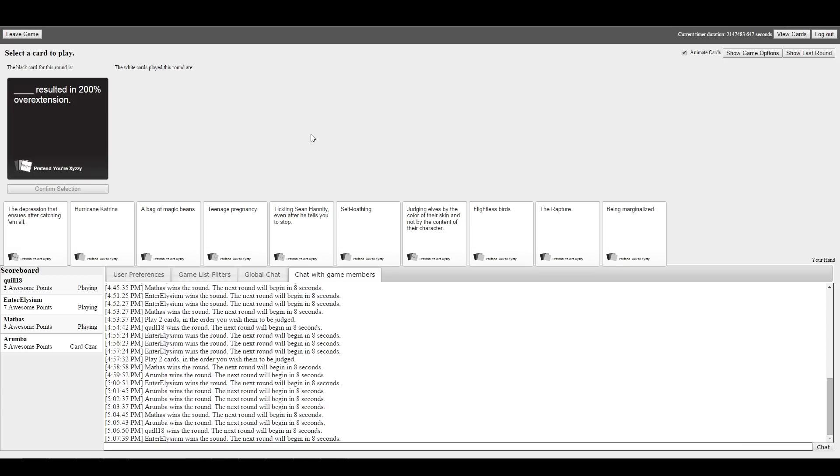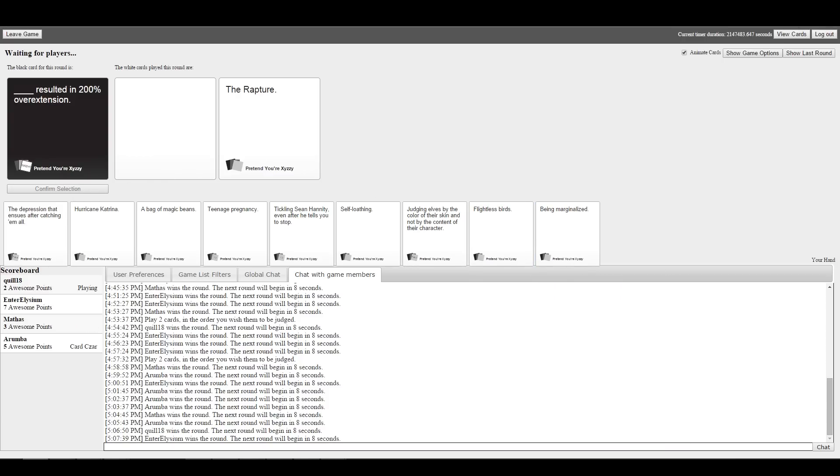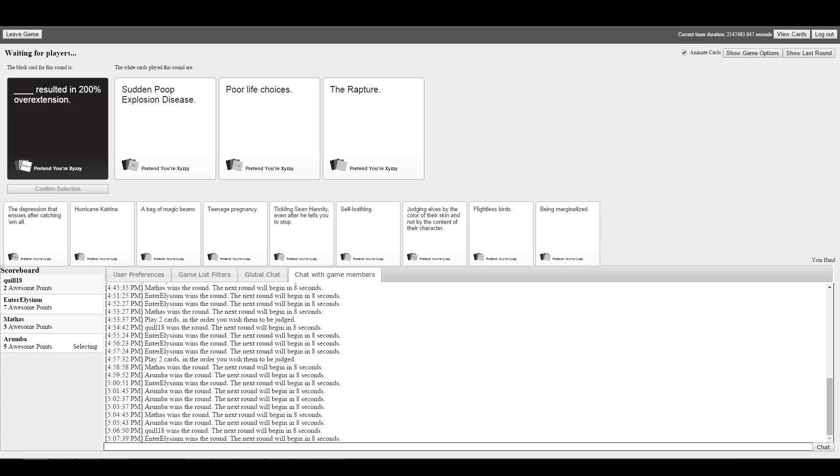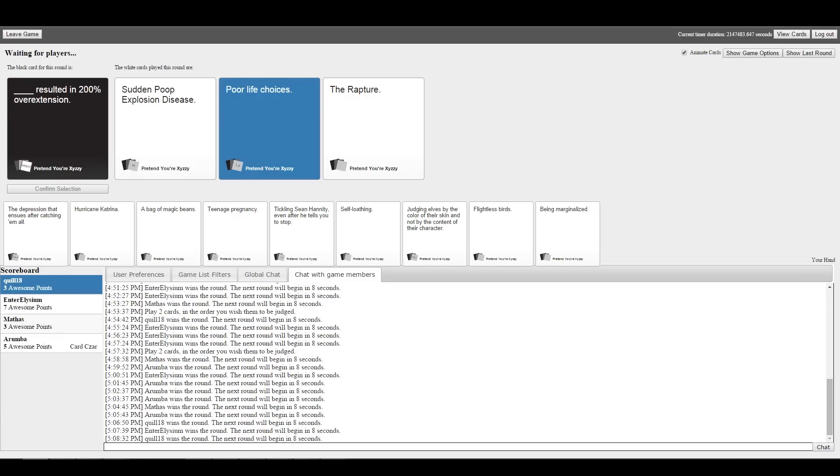Blank resulted in 200% overextension. If Enter Elysium wins this, he wins the game. Arumba's coming back. Sudden poop explosion disease, life choices, or the rapture resulted in 200% overextension. I guess I'm probably handing the game to EE. Yay! I might have gone the rapture. That would have been mine.